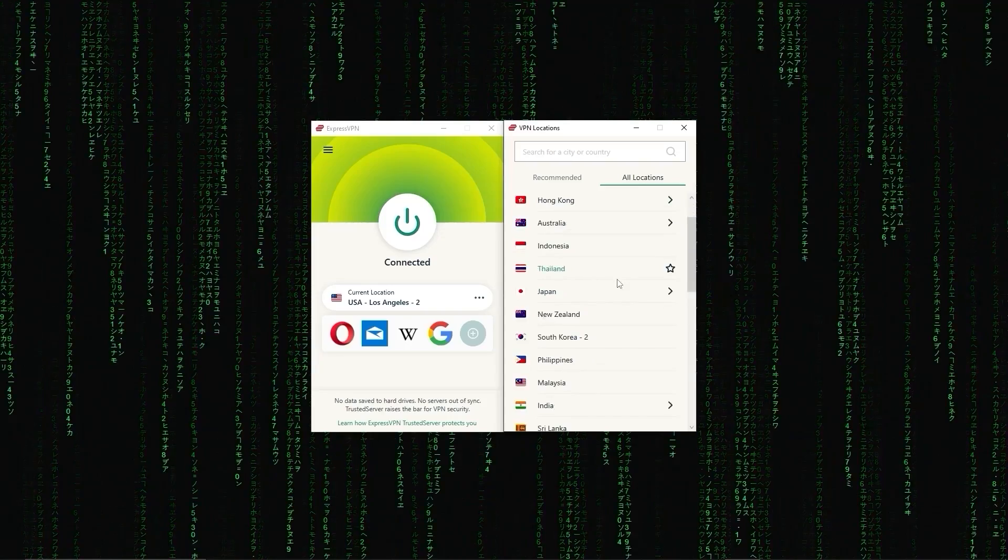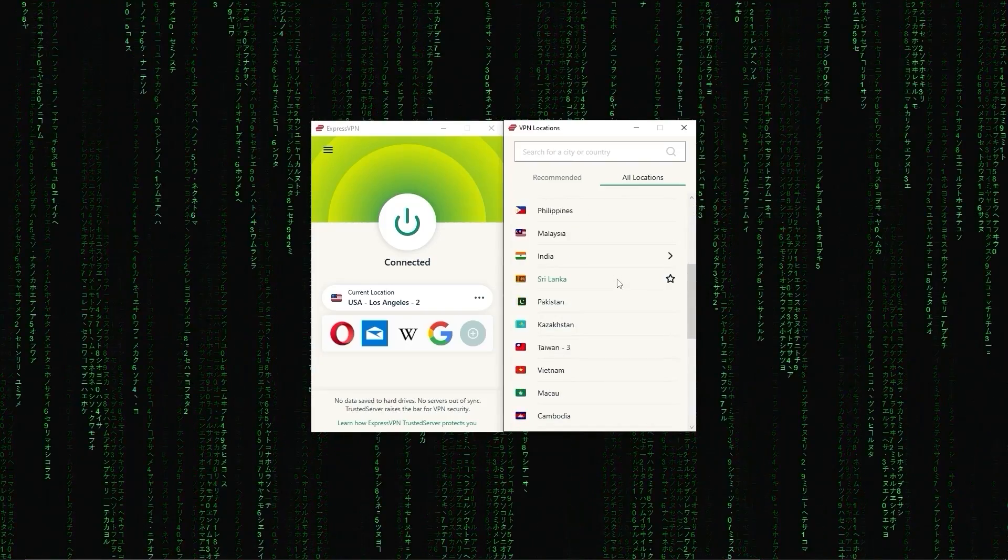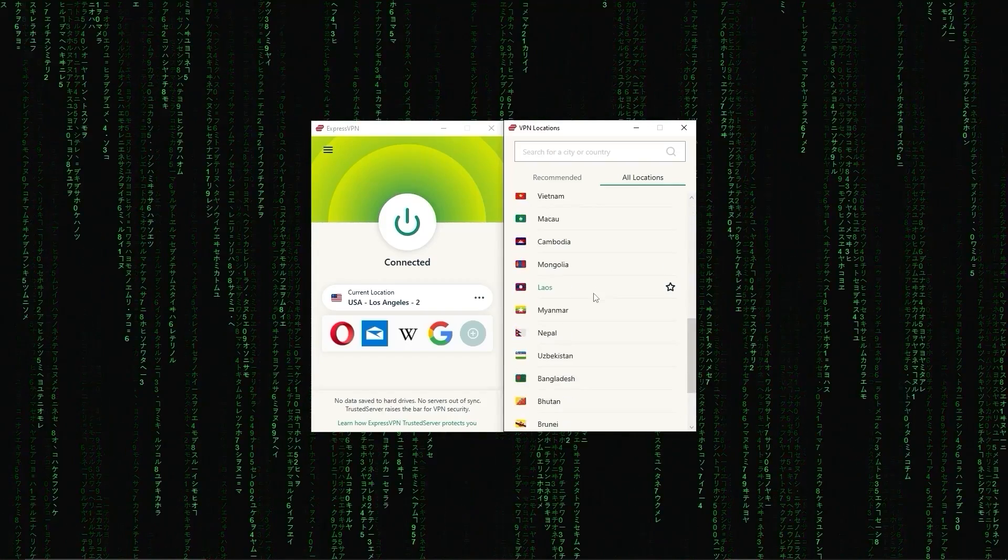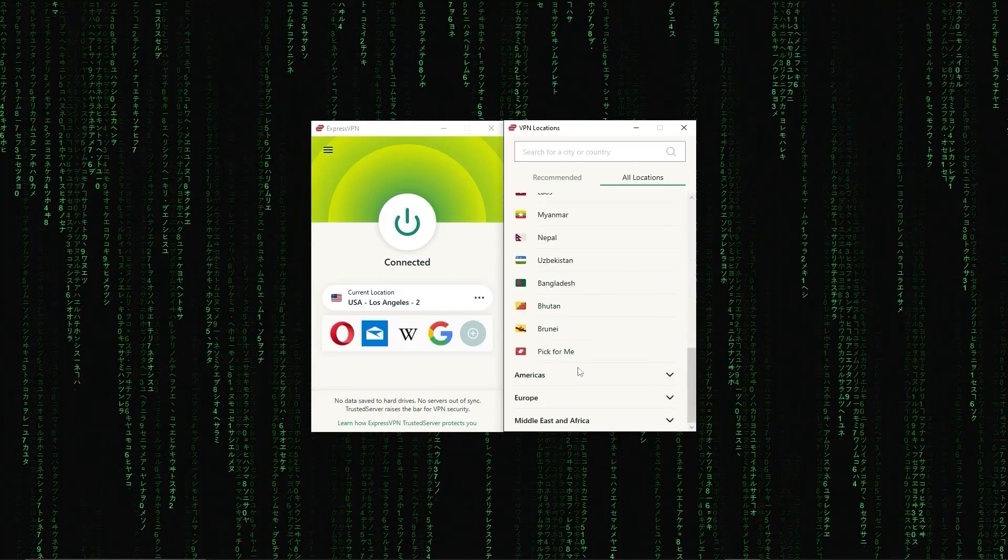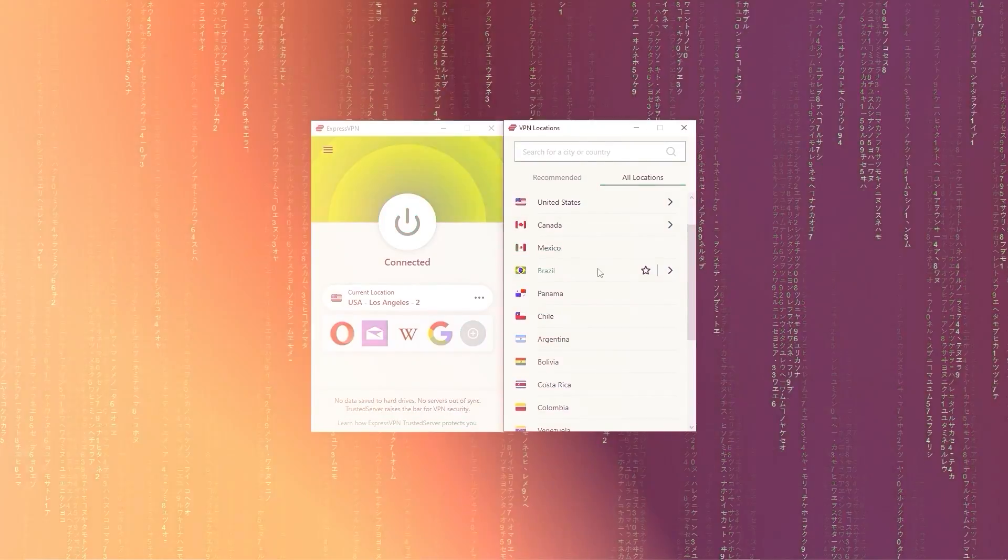First up, we have ExpressVPN, which is overall the best pick as it came first in most major categories like speed, security, and privacy.